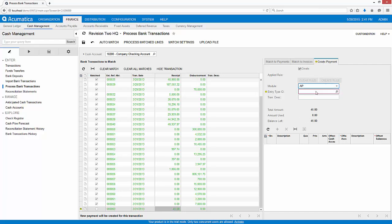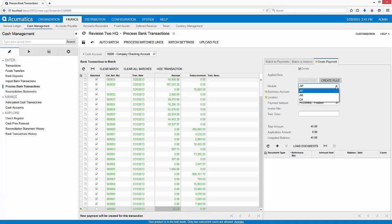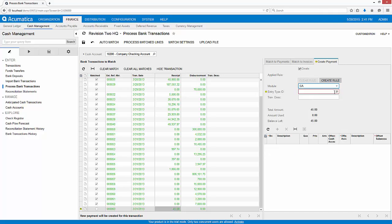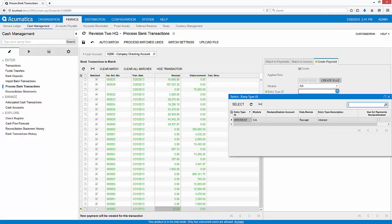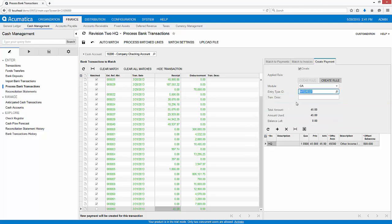I can create transactions in Accounts Payable, Accounts Receivable, or the Cash Management module. In this example, I will add an interest payment using a predefined entity type that I configured in the Cash Management configuration settings.